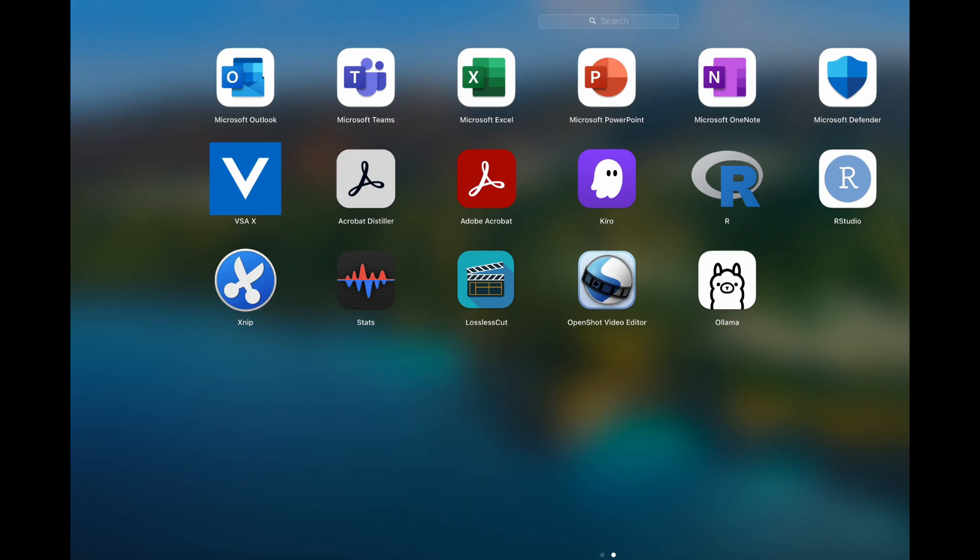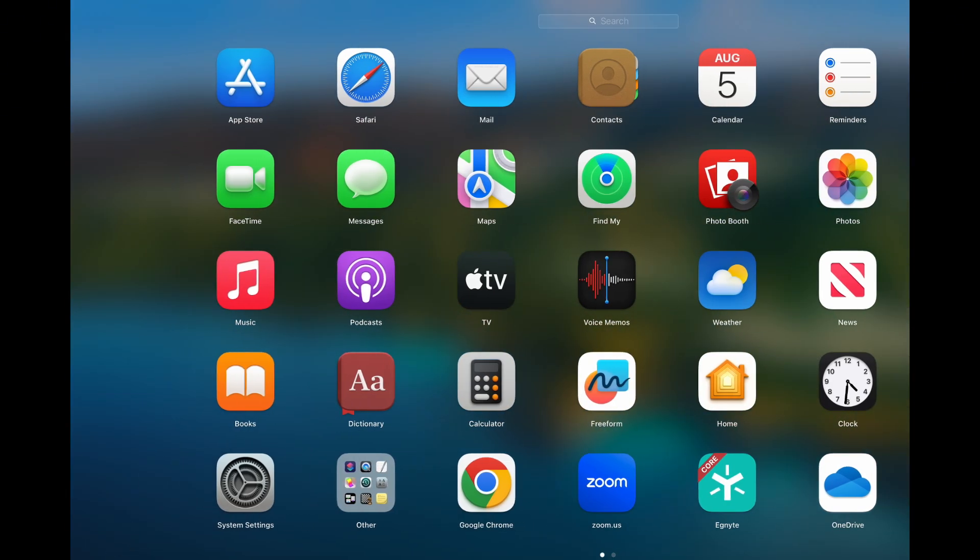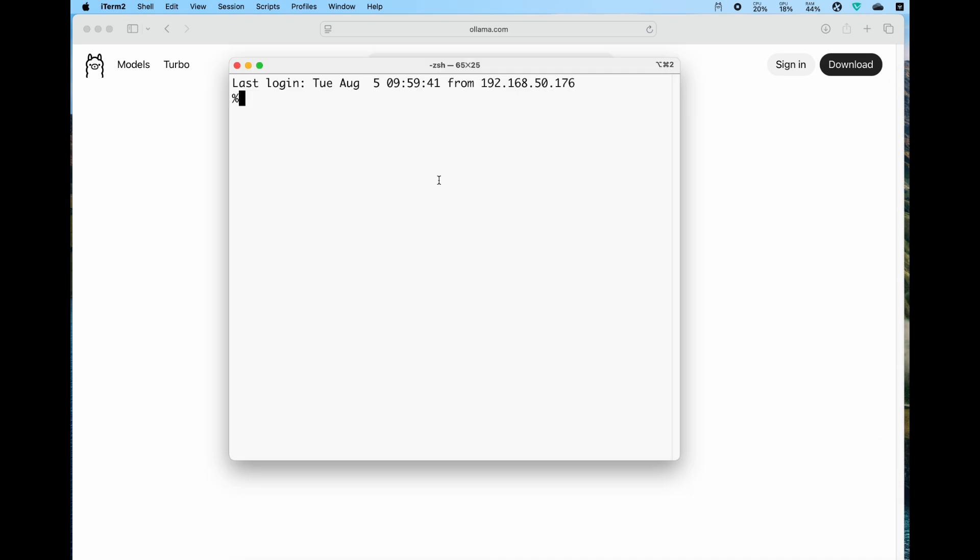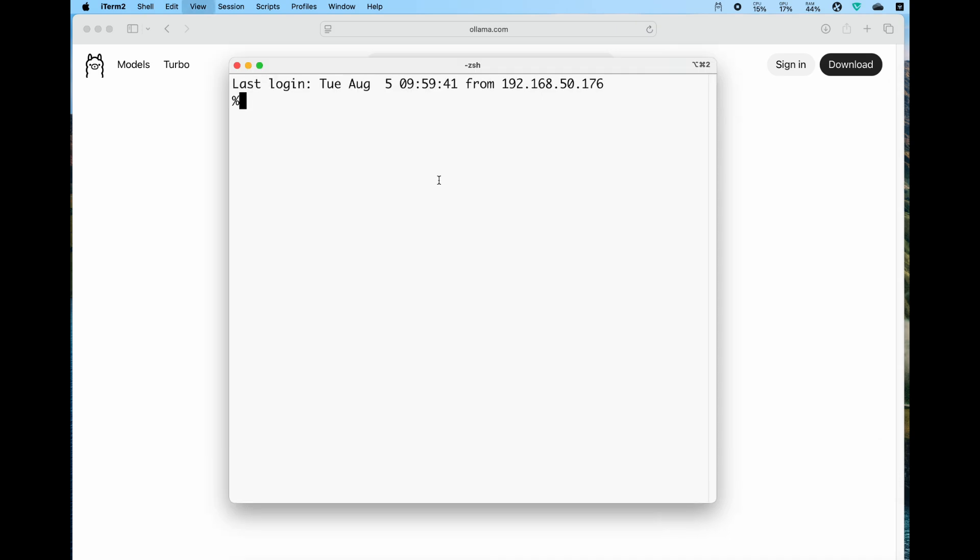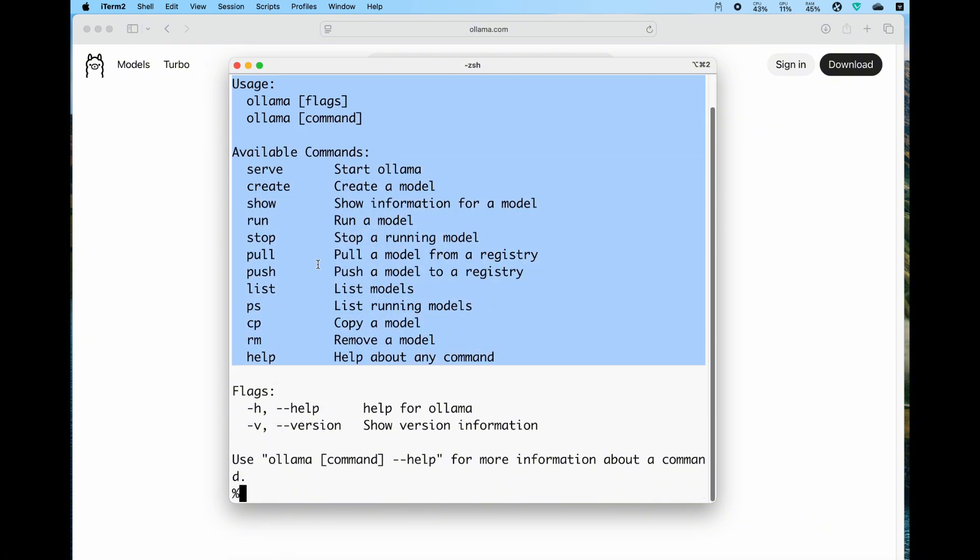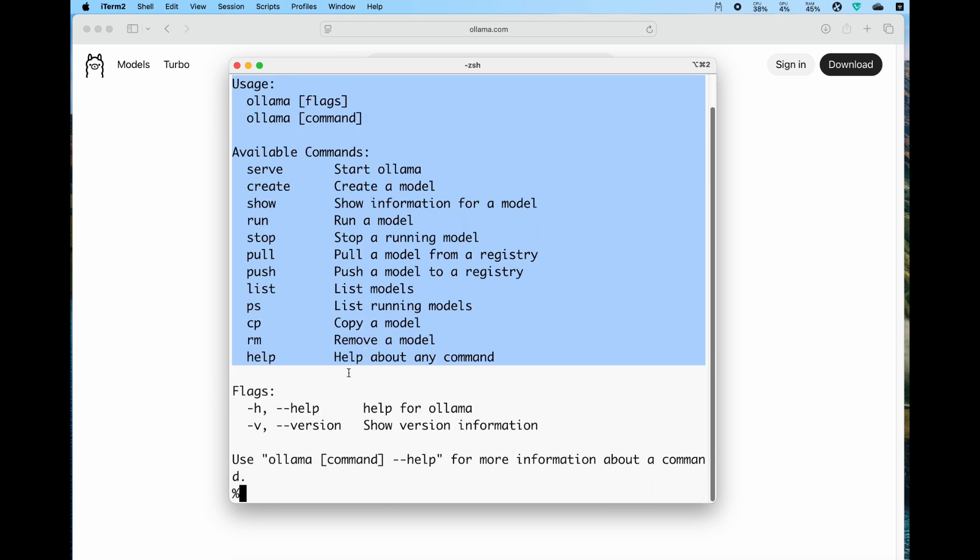Now what we need to do is open a terminal on your Mac. If you're not familiar yet, in your application launcher you type terminal. I installed iTerm so I will use that one. On your terminal, you should be able to type ollama and press enter. You see there are different command options available.